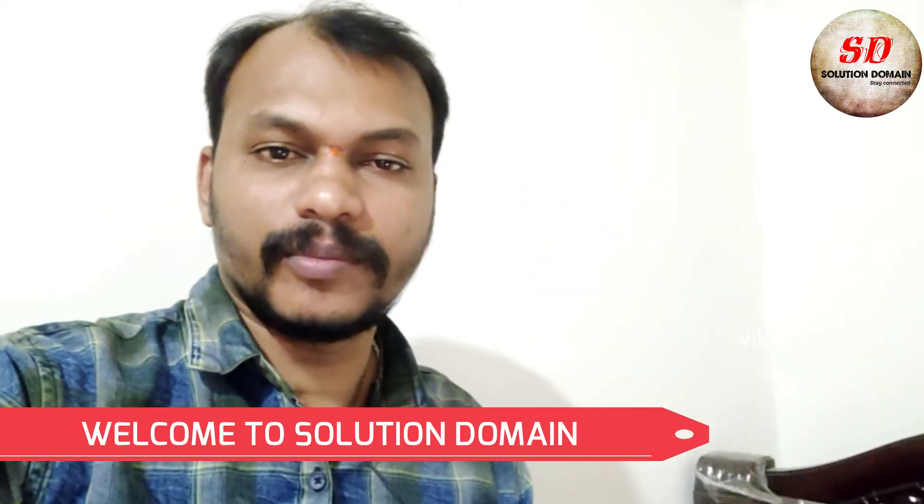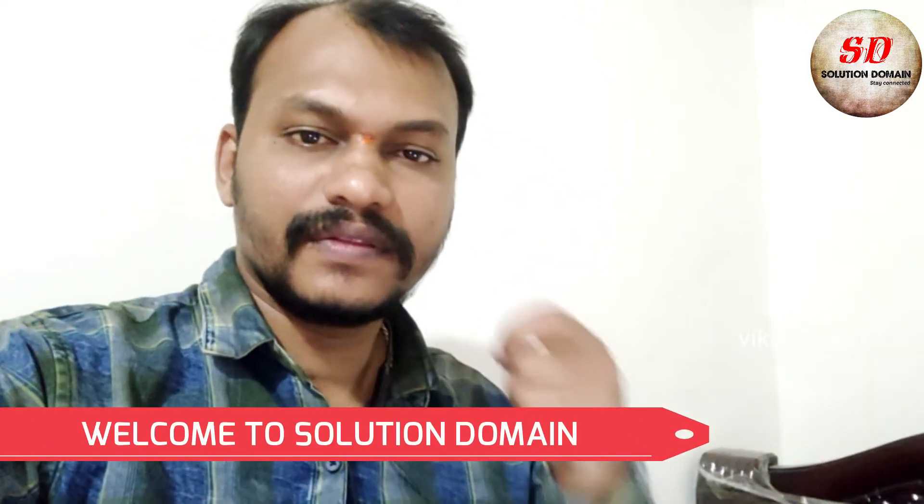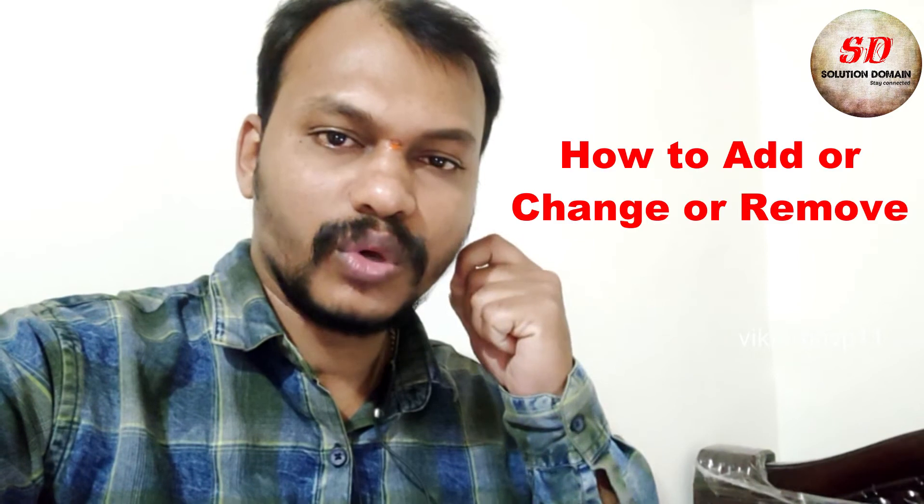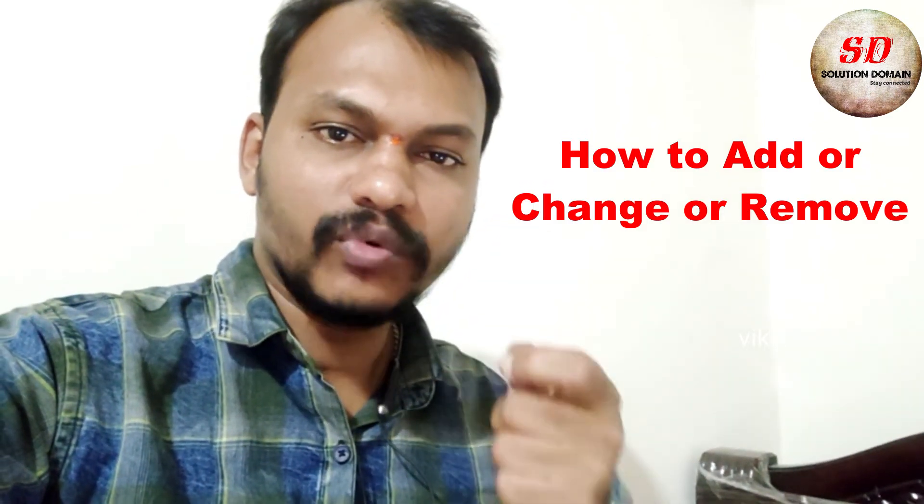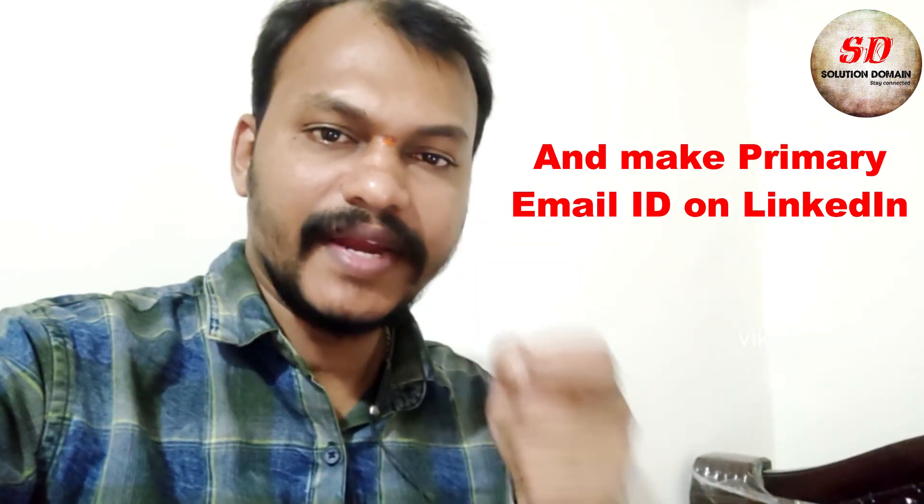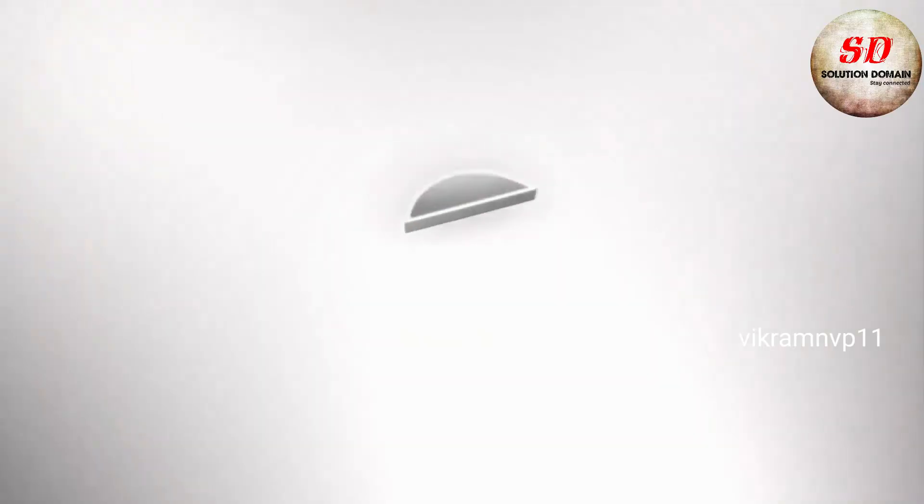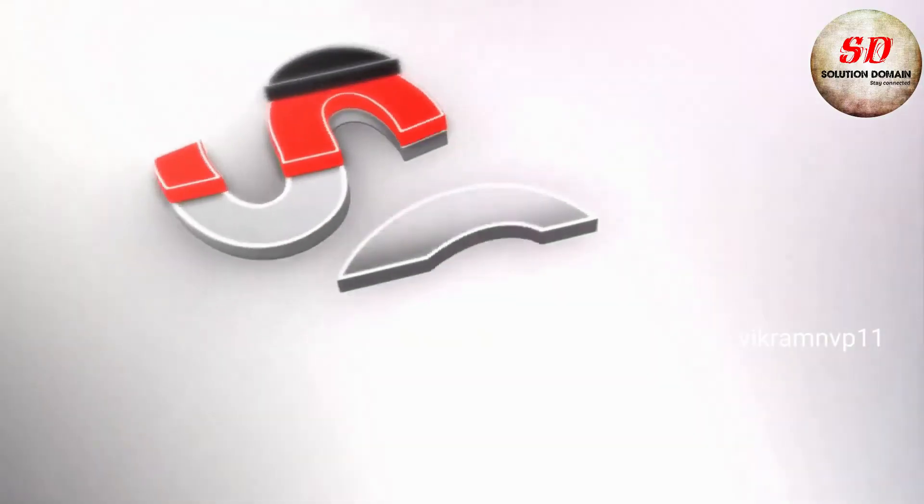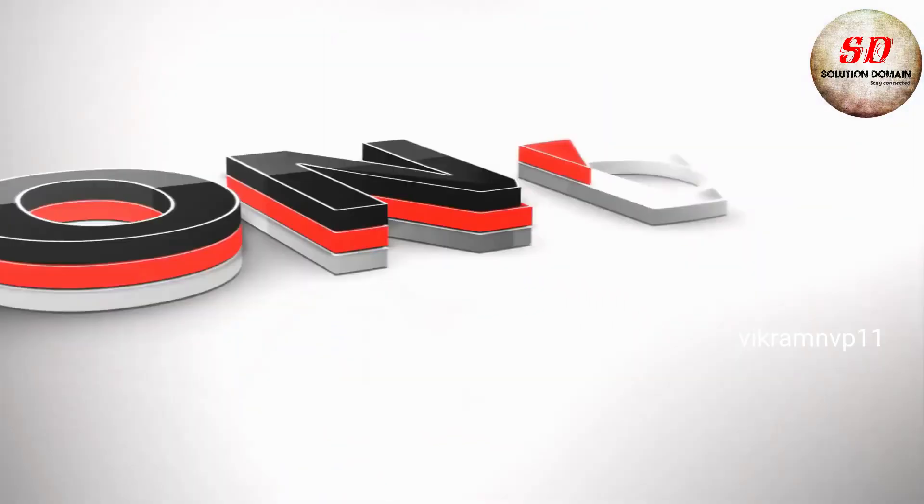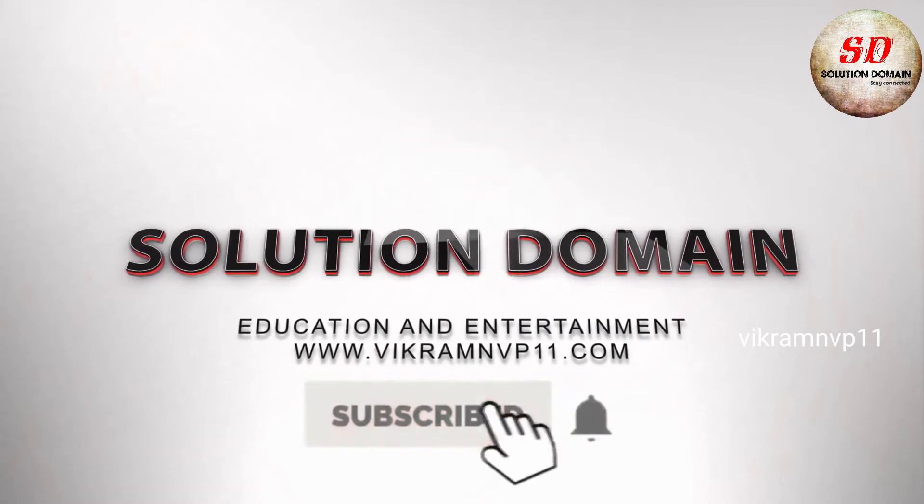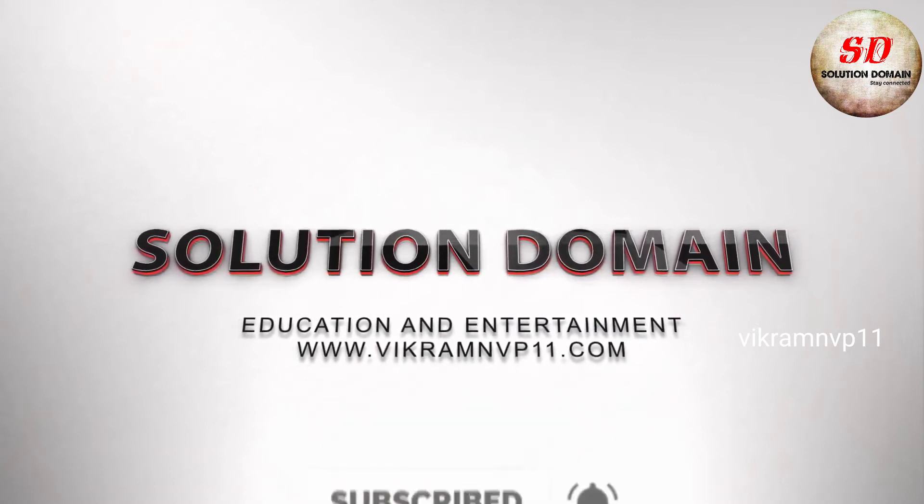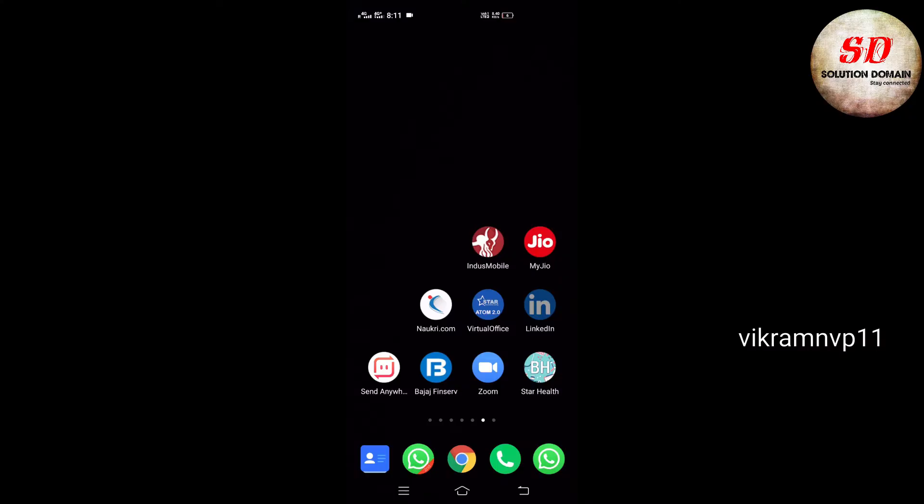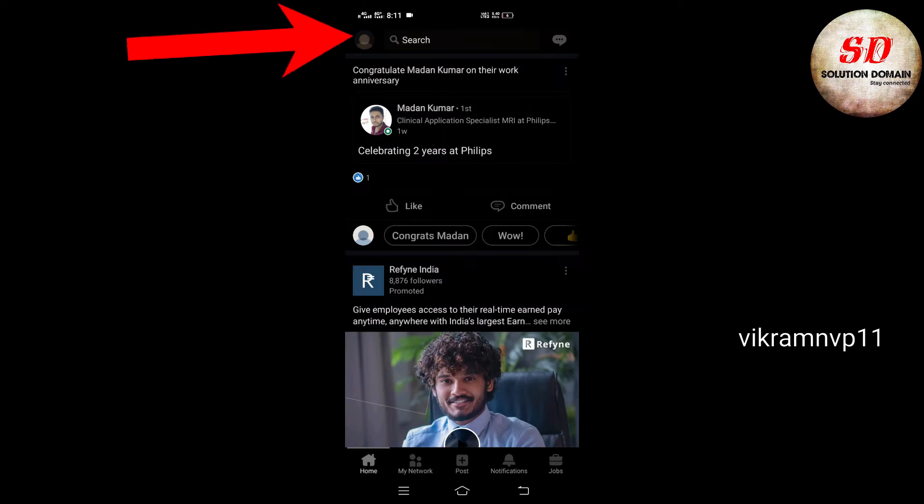Hi guys, welcome to Solution Domain. This is Vikram. Today in this video, we're going to see how to add, change, remove, and make a primary email ID on LinkedIn. Open your LinkedIn mobile app.